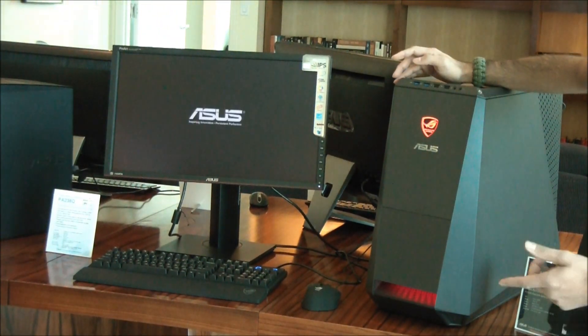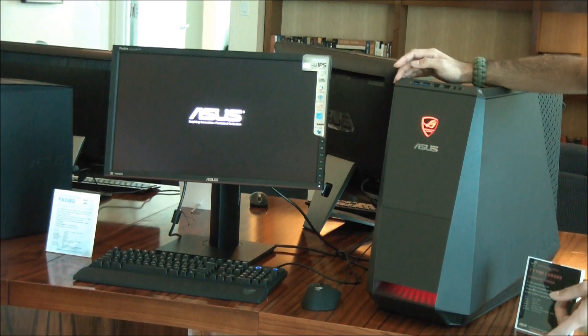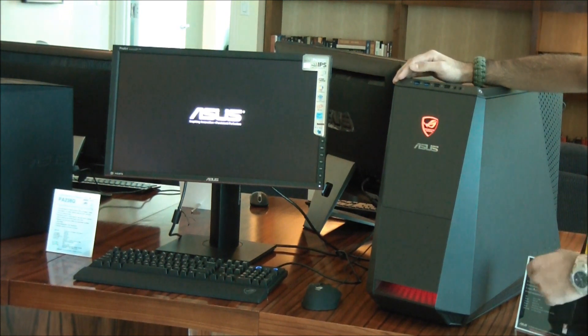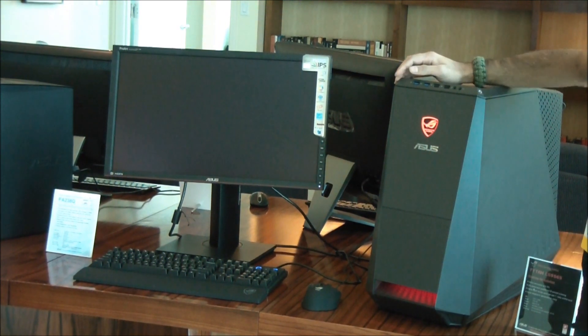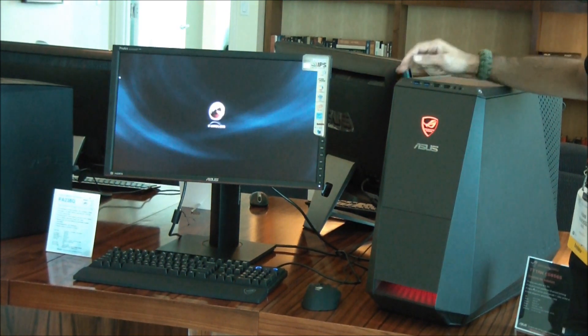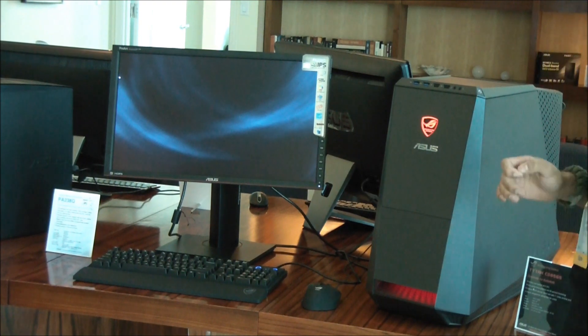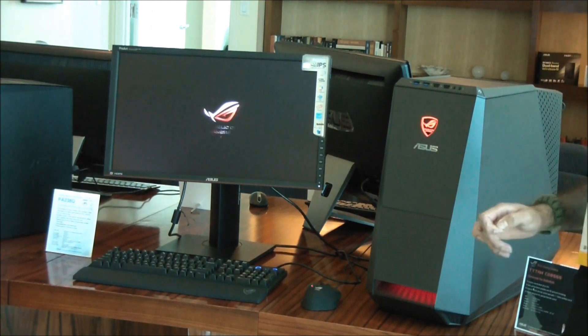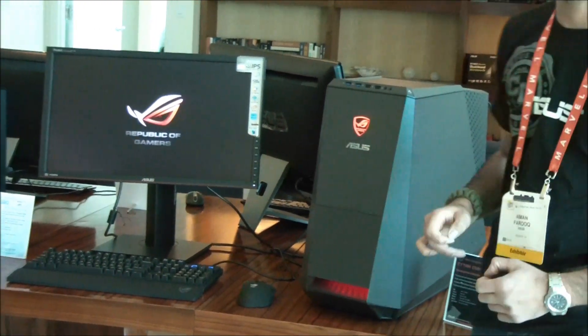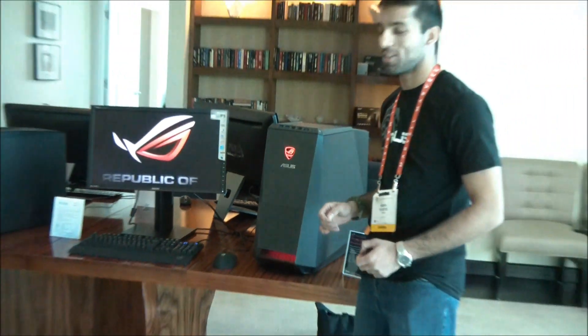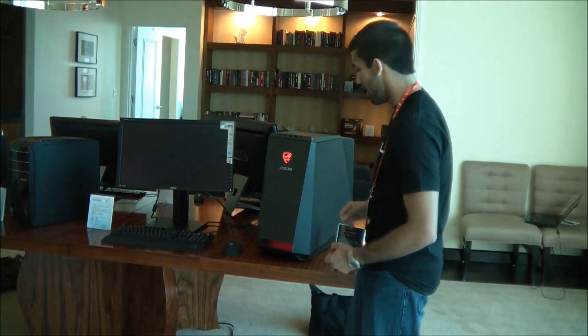We just went from 4.2 gigahertz to 4.4 and then something really exciting here is if I press it one more time, this will go up to 4.6 gigahertz. That is the highest speed you can get on a consumer machine right now.